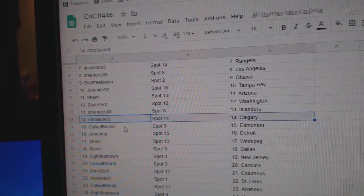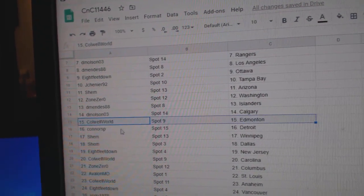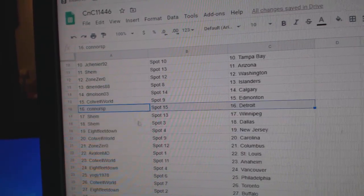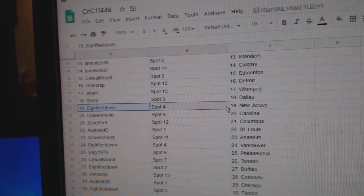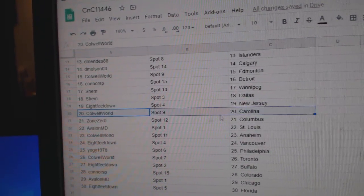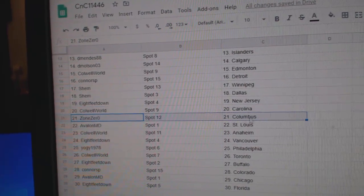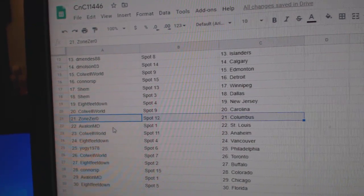D. Molson, Calgary. Cole, Ed Money, Connor, Detroit. Shem, Winnipeg, Dallas, 8 feet New Jersey. Cole's got Carolina, Zone's got Columbus.